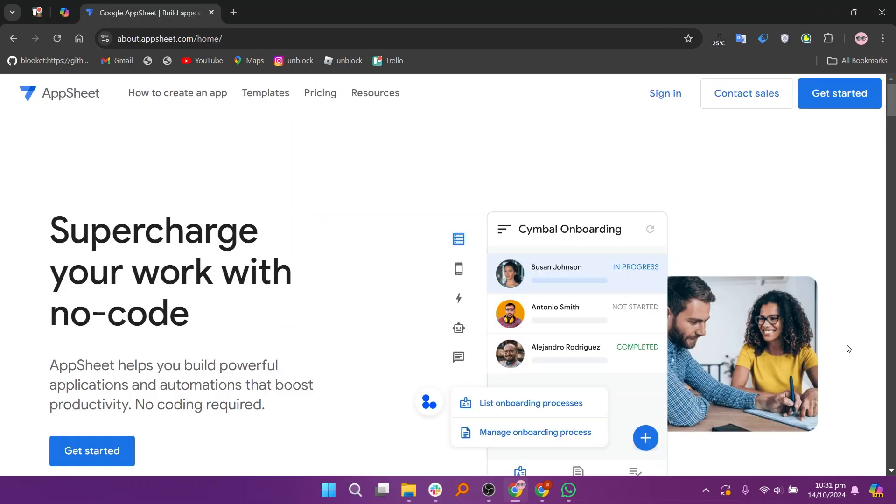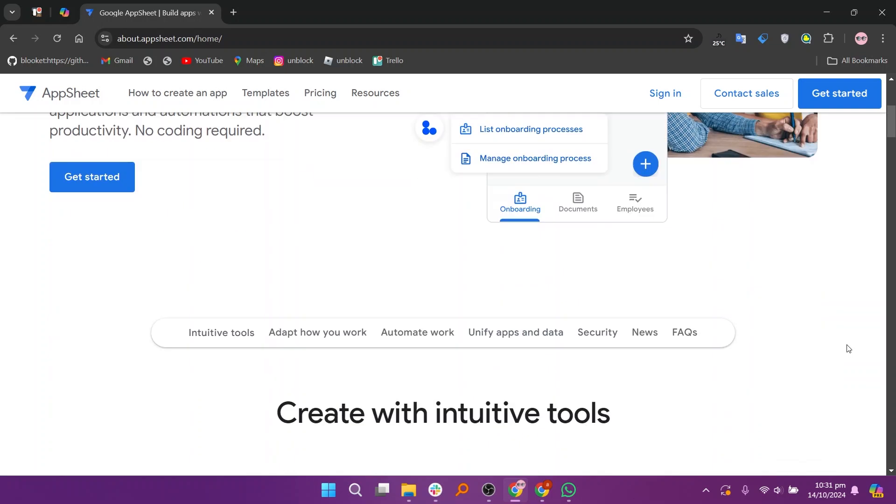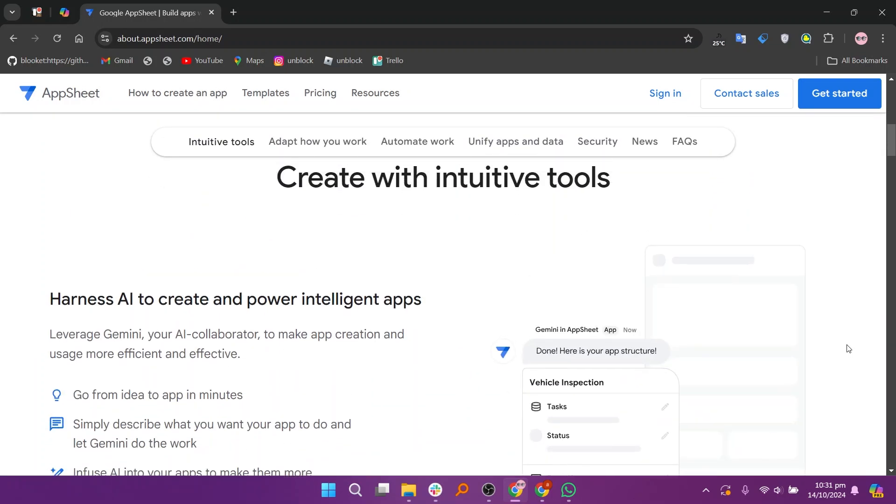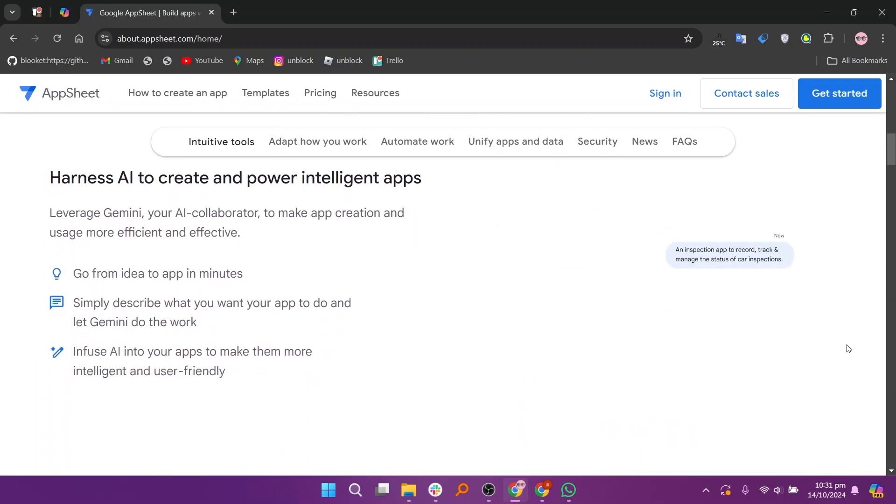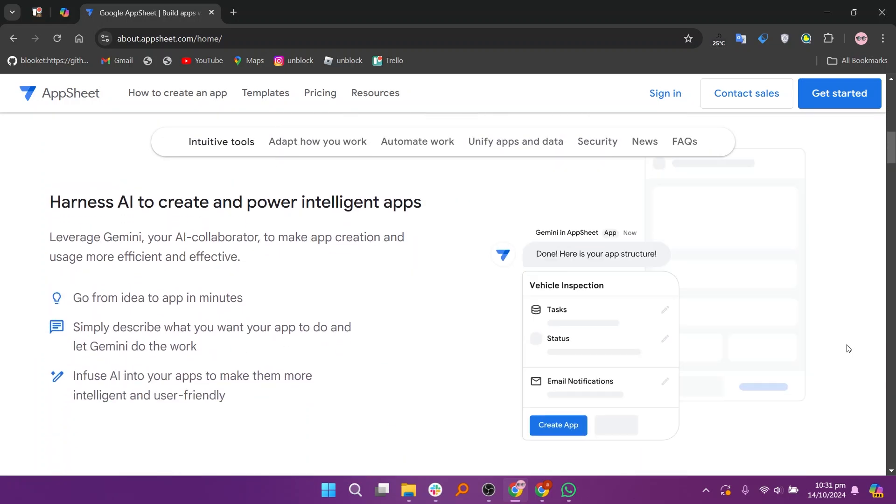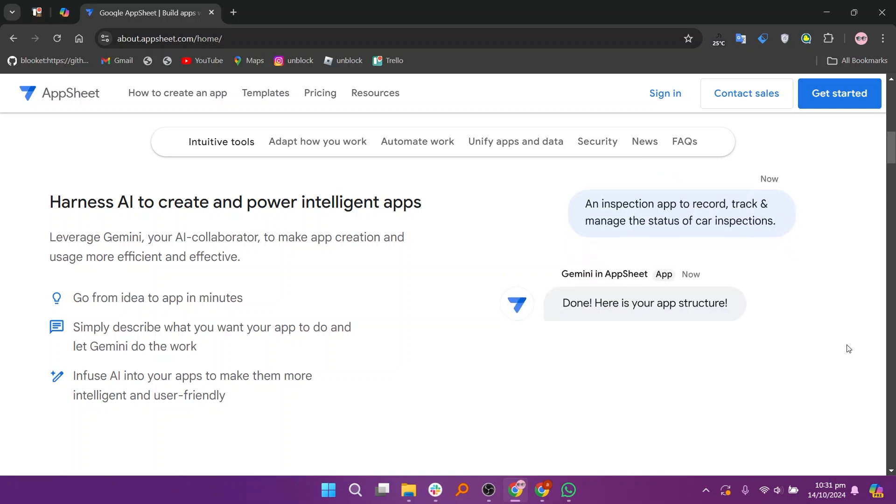On the other hand, AppSheet is a no-code application development platform that enables users to create applications using data from various sources, including Google Sheets.